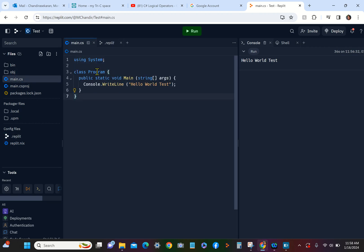The entry point is Program, so if you change the name of this, it's going to be a problem, so don't do that. Your output is always going to be in the Console. I hope you find this useful. See you in another video shortly. Thank you.